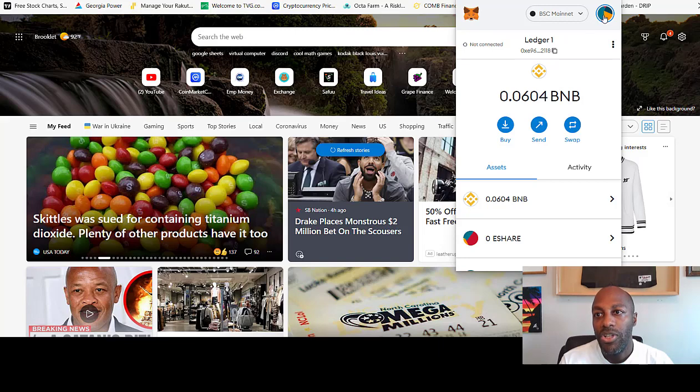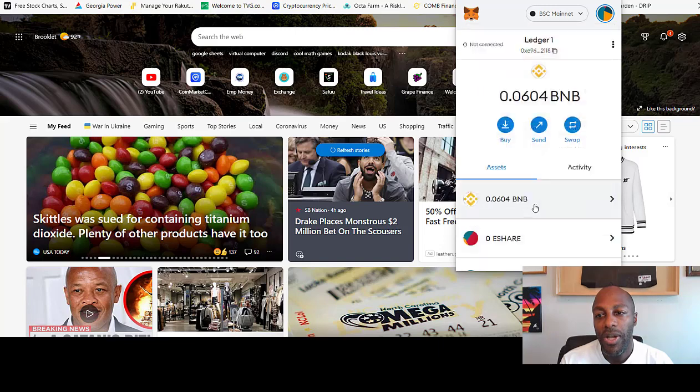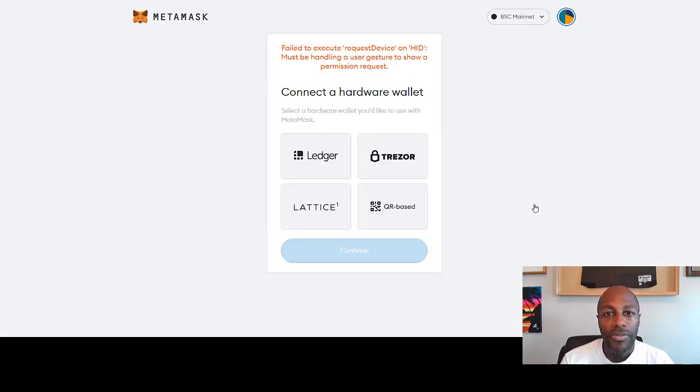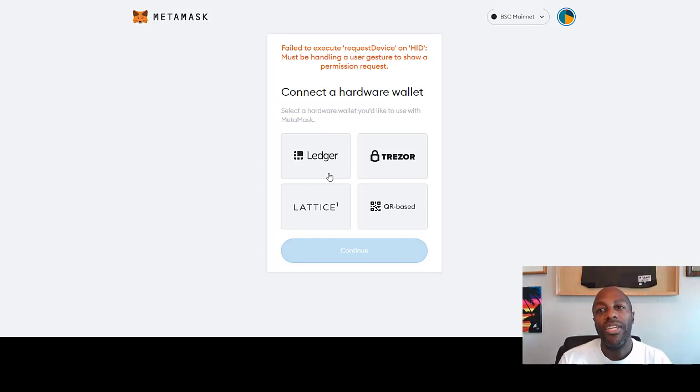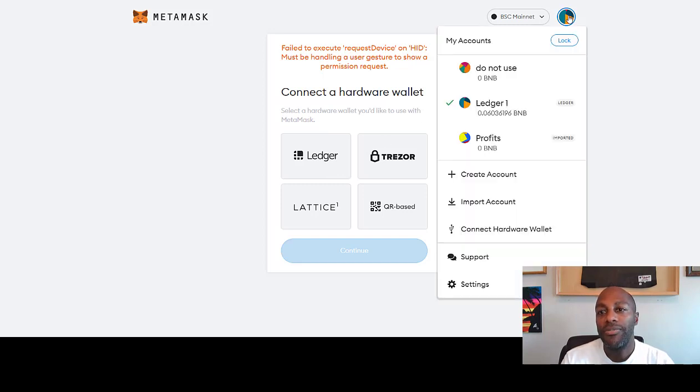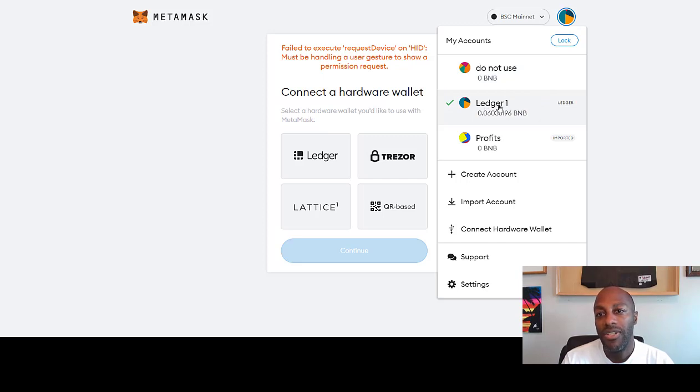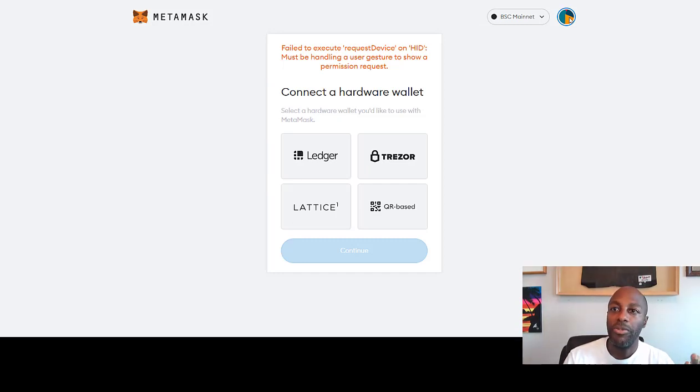On your MetaMask wallet, there's going to be something that says—you click on the little circle right here—it's going to say Connect Hardware Wallet. Connect Hardware Wallet is going to bring you to MetaMask, and then you're going to click on Ledger. Once you click on Ledger, it's going to create a new wallet for you. You go back over to your wallet and it's going to have something that says Ledger, like this—Ledger.